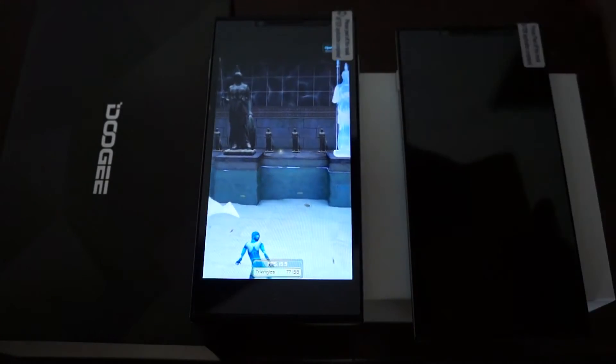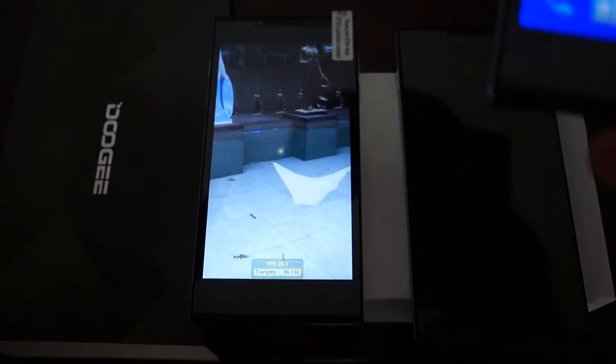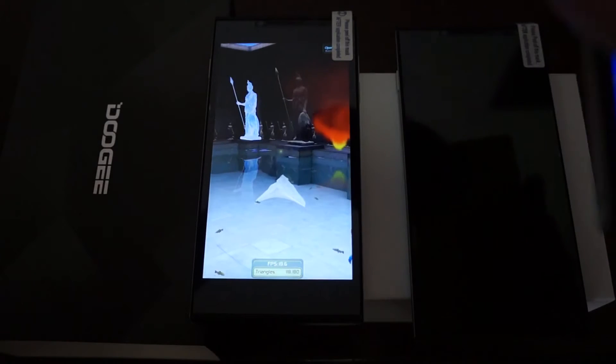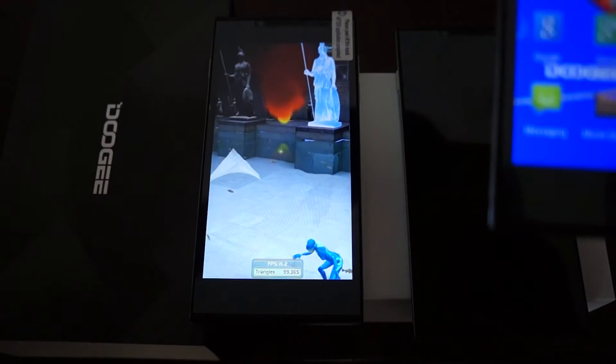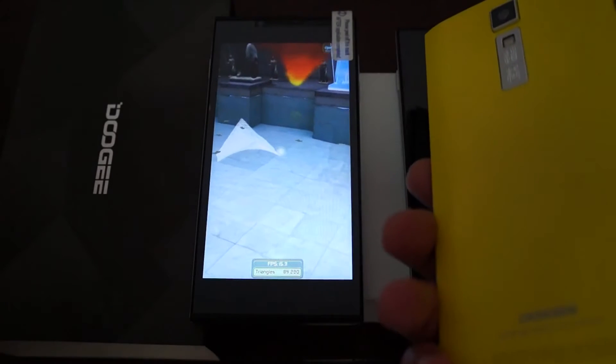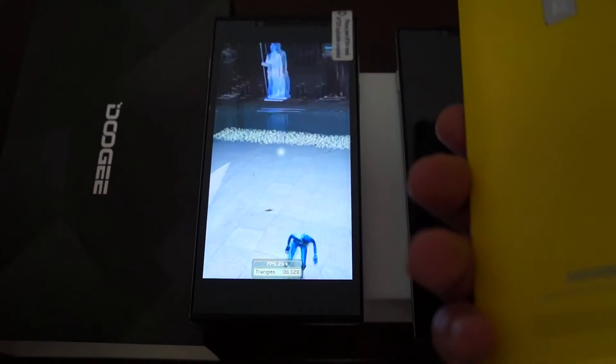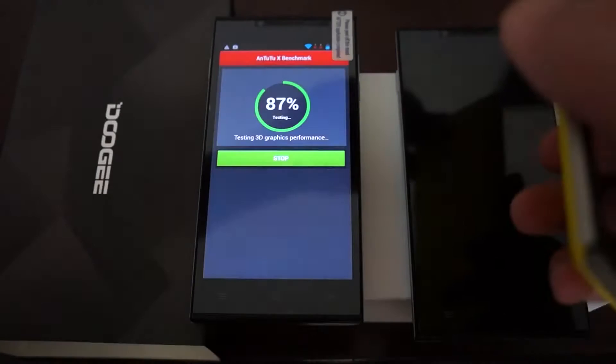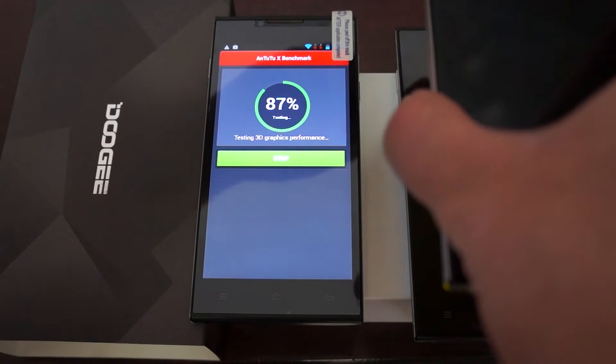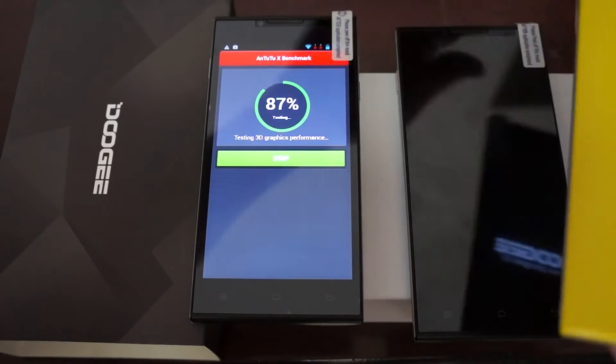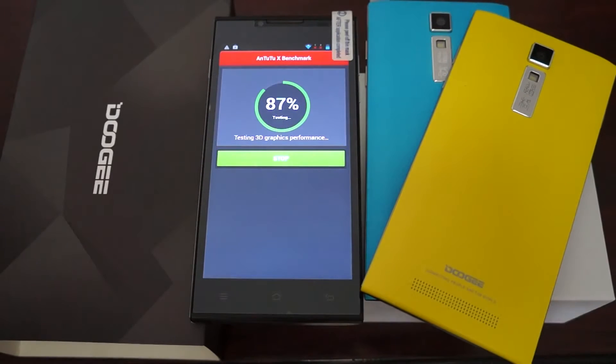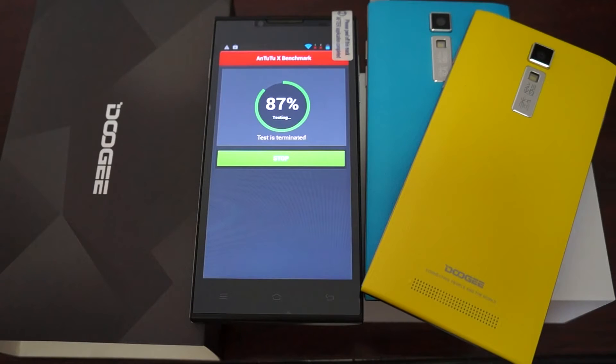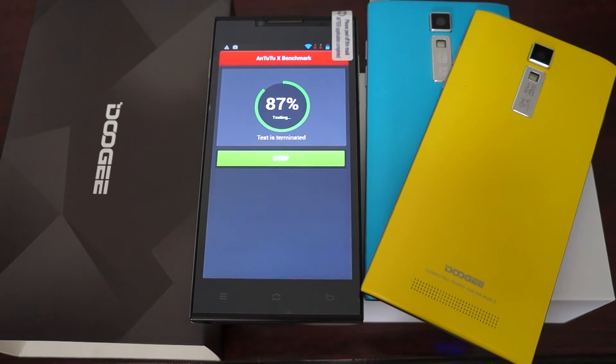While this Antutu Benchmark test is running, make sure to like our video. Also, subscribe to the Deals Prime Review channel. And there's a product link to the DG 2014 inside of our YouTube video description. We'll turn it back on and the speaker is just even louder, it's just amazing.